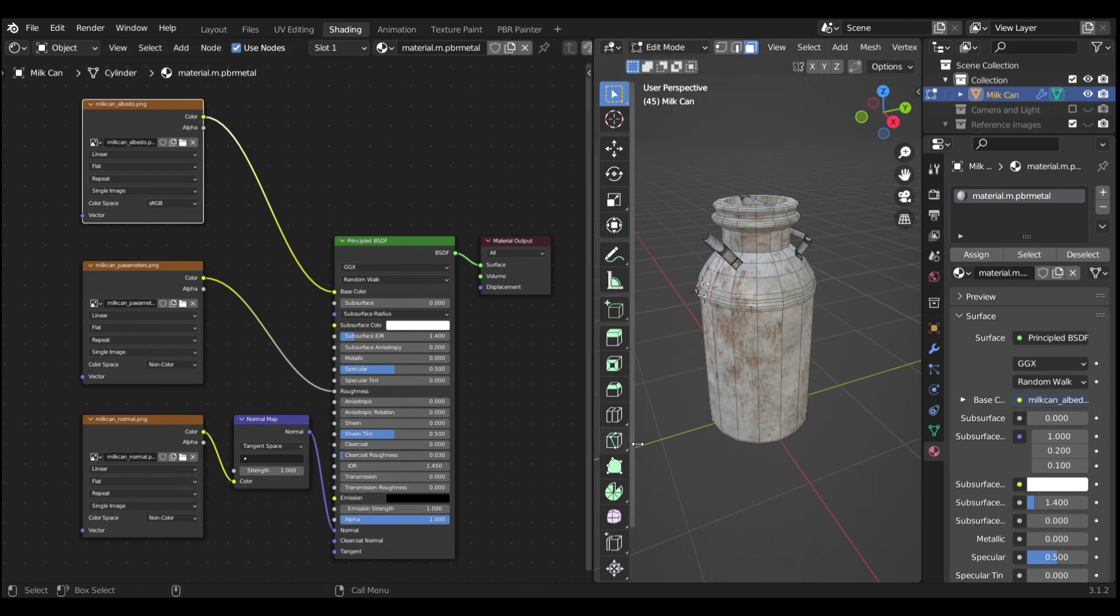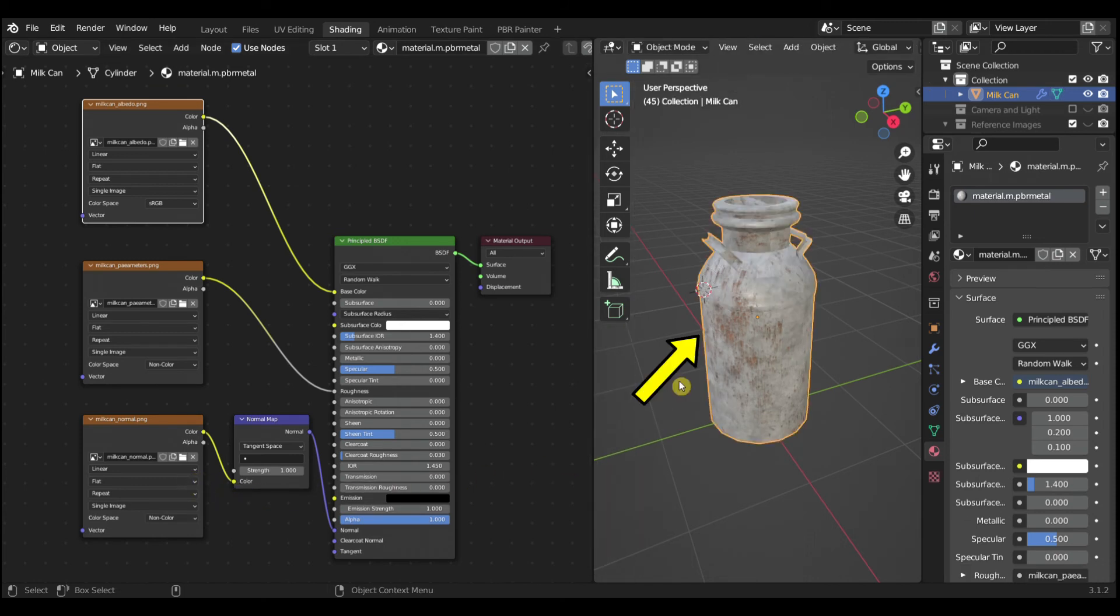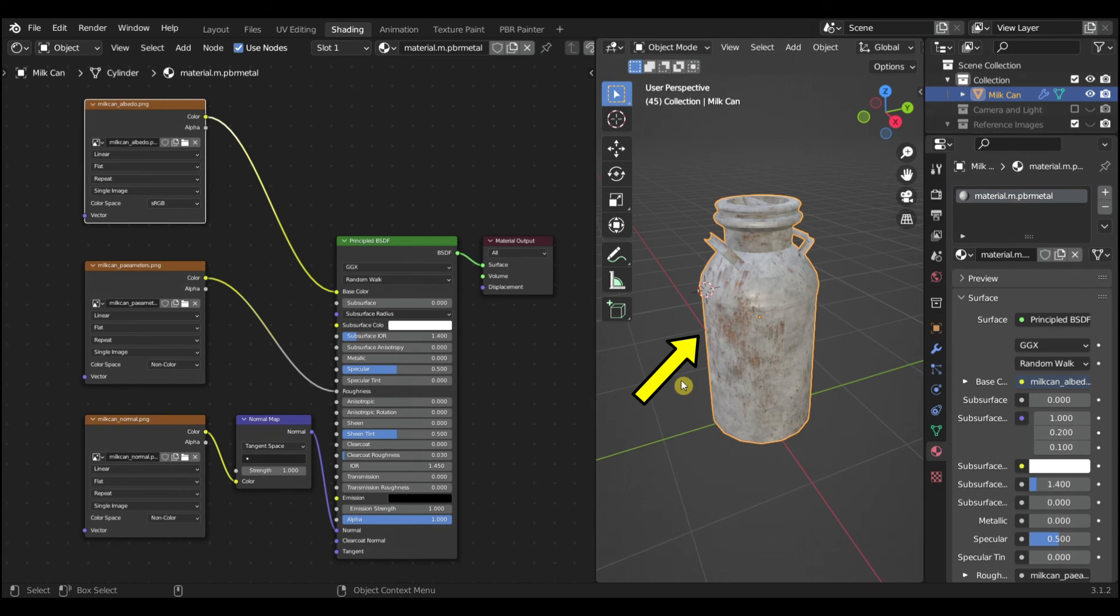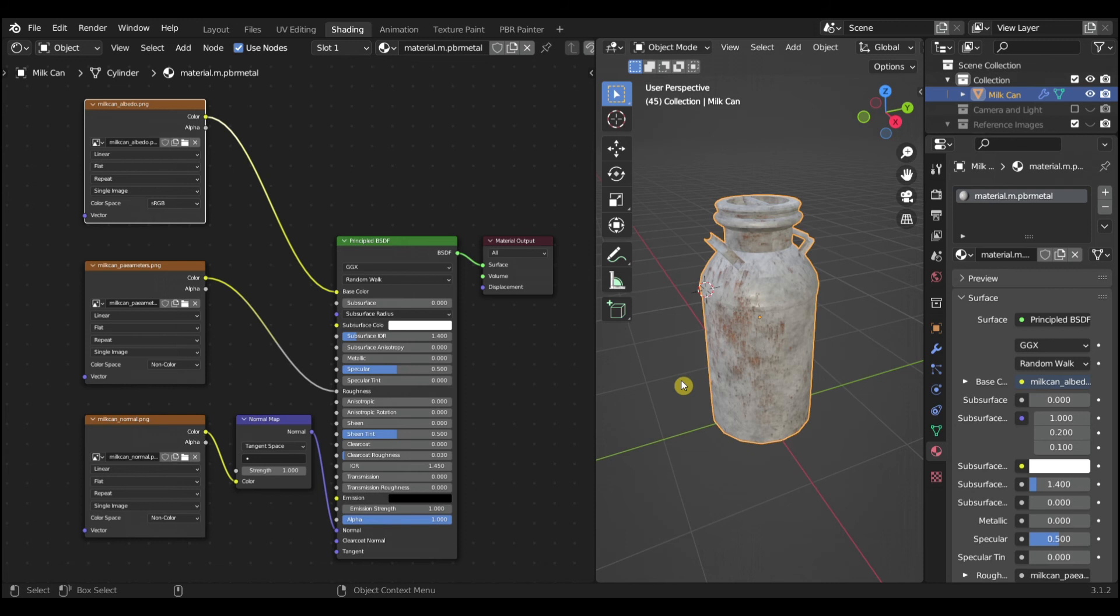Note at this point that the texture of the Milk Can looks different. That's because we have removed the Metallic file and added the Parameters file. Once we get the textured model into Trains 2022, it will appear as it should.